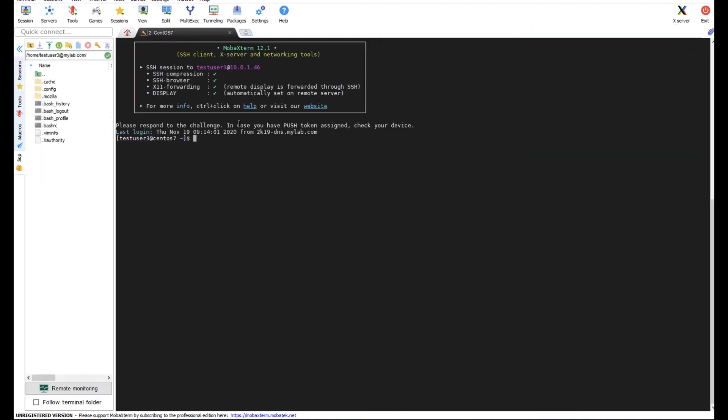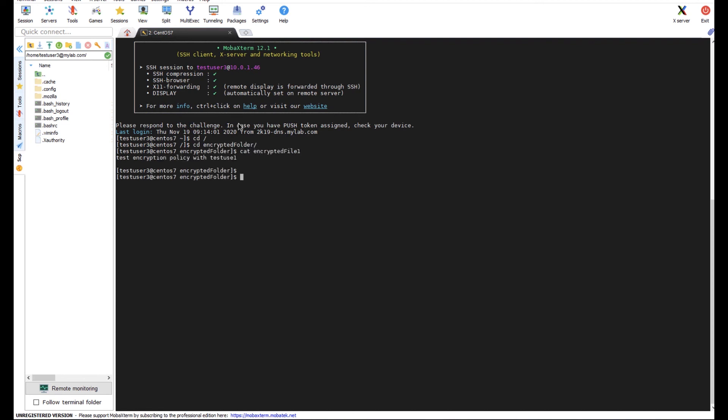And let's take a look at that encrypted folder. And there's my data.